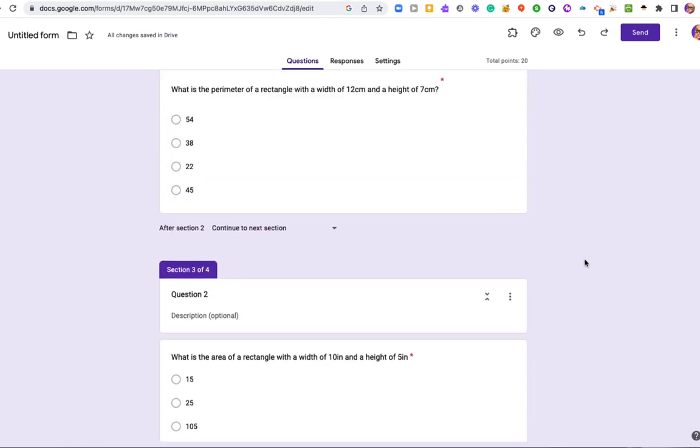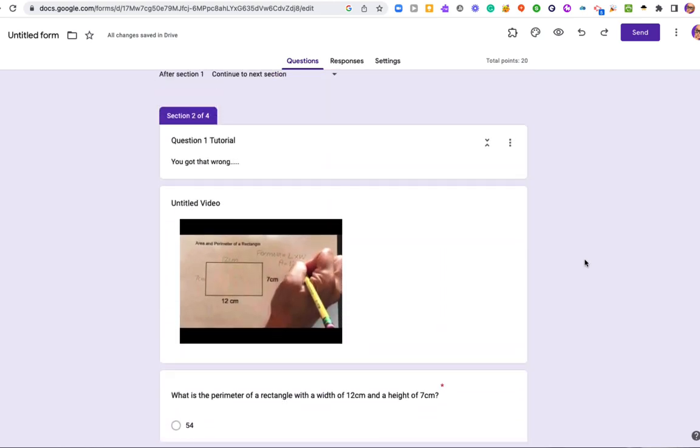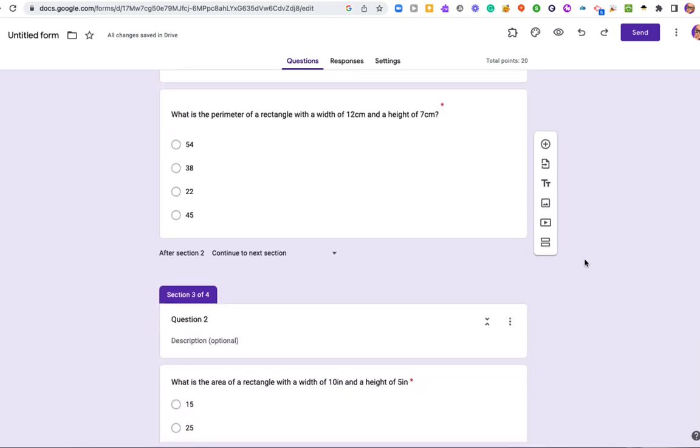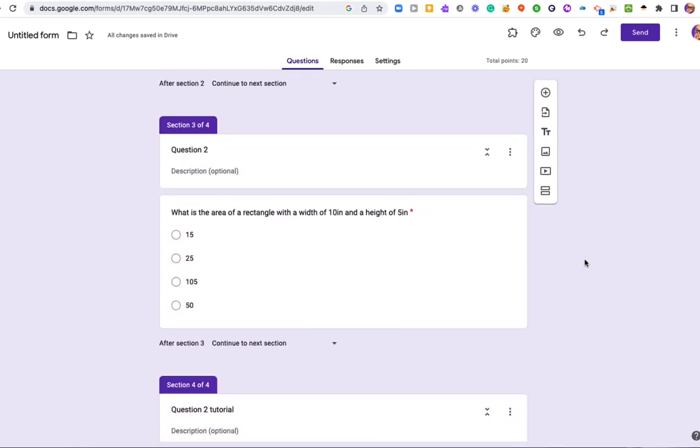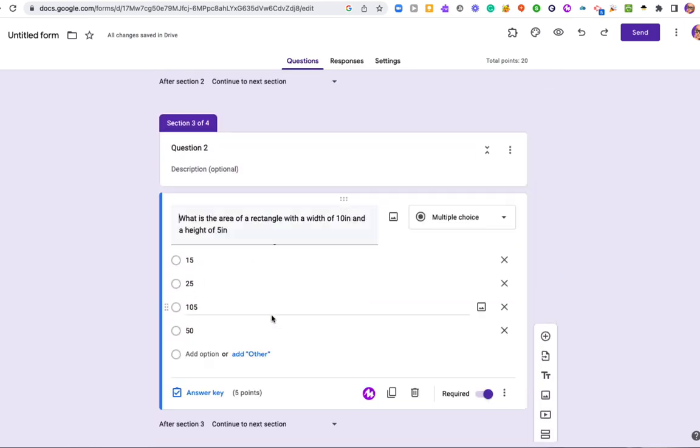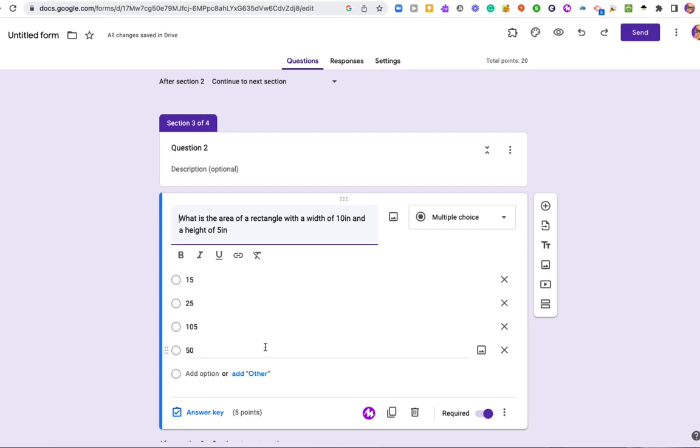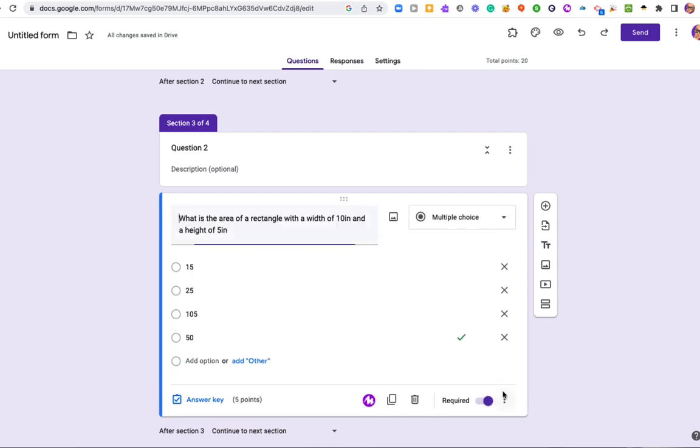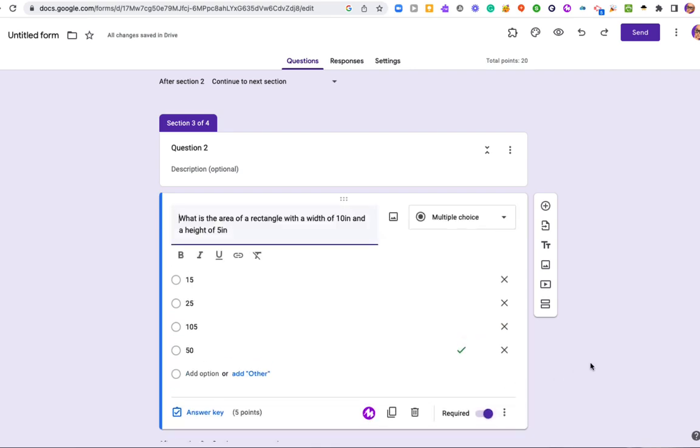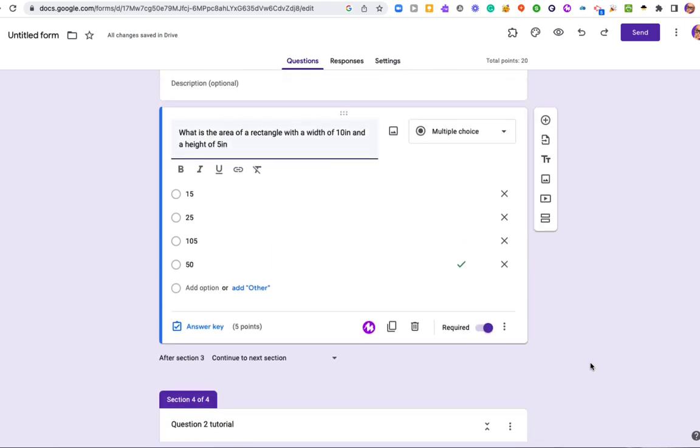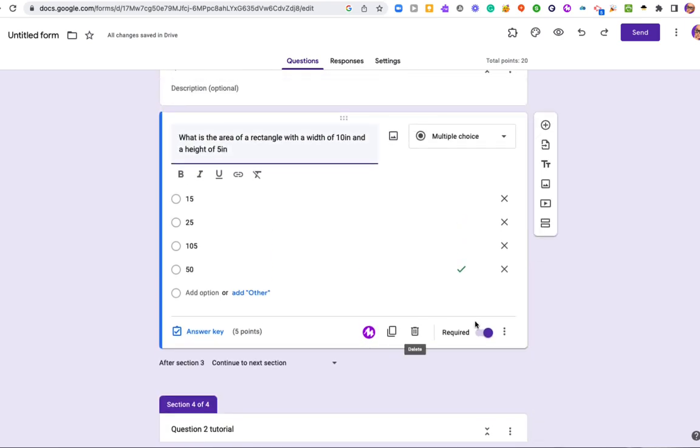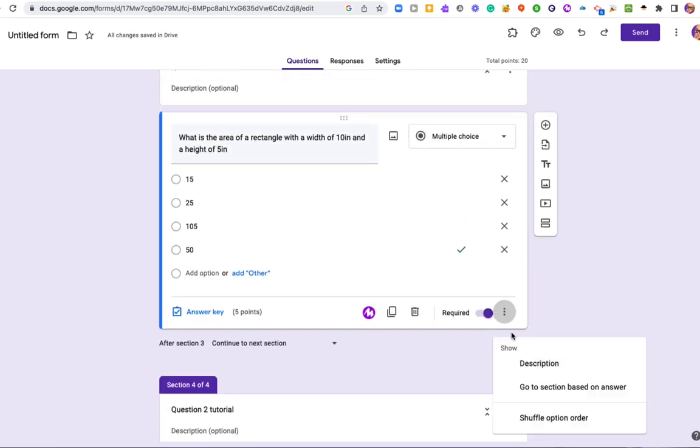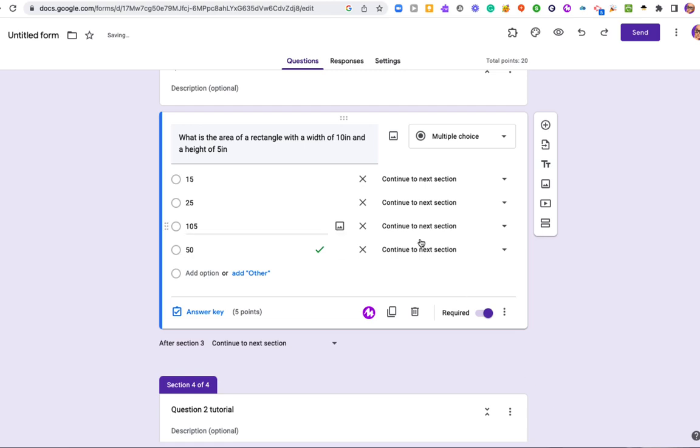So now here is my quiz. Let's check it and see how it's working. By the way, I didn't do my thing here with my question two. Let's see here. Answer key. The answer is 50. Okay.